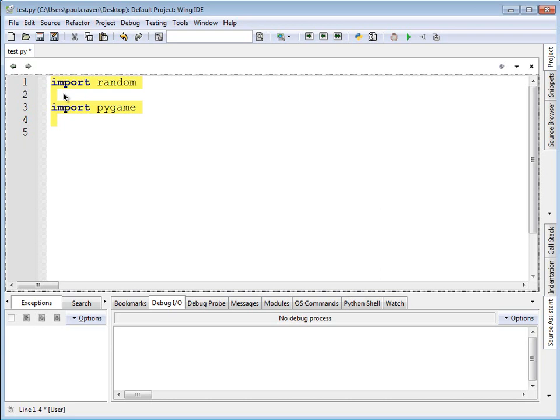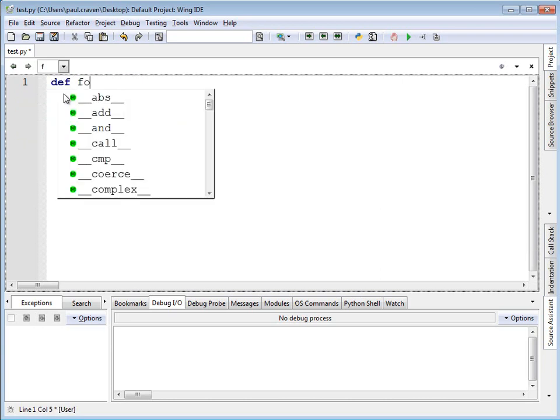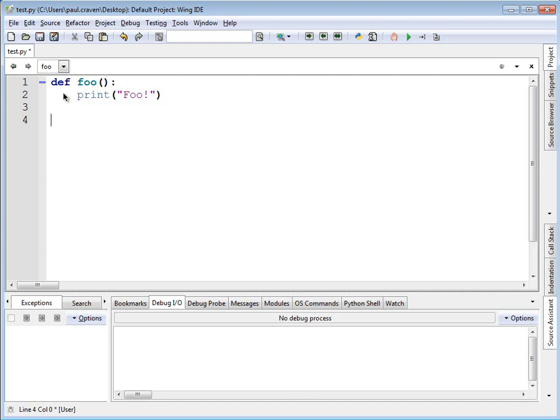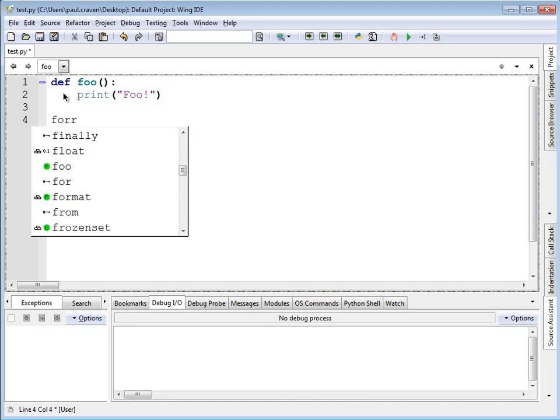Alright, to begin with let's create a simple file. And I've got test.py right here. And inside of this file I'm going to create a function called foo. And the foo function just prints foo. Nothing too fancy. And I'm going to call the foo function.